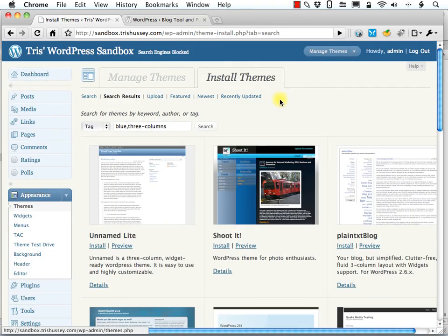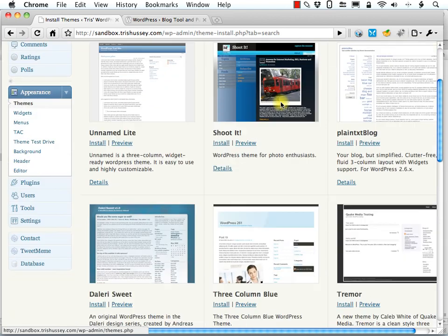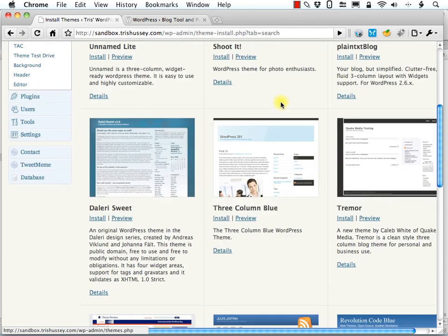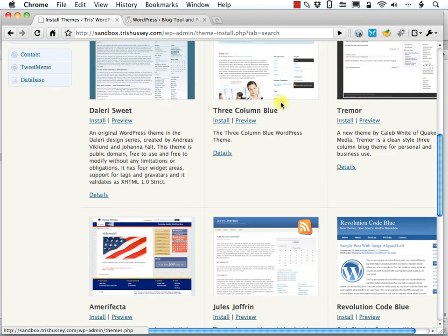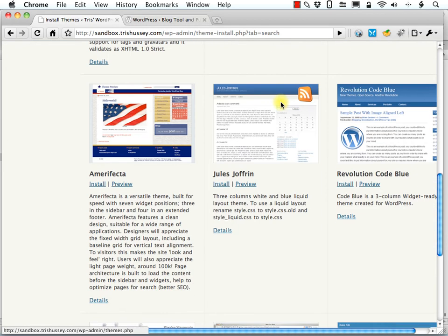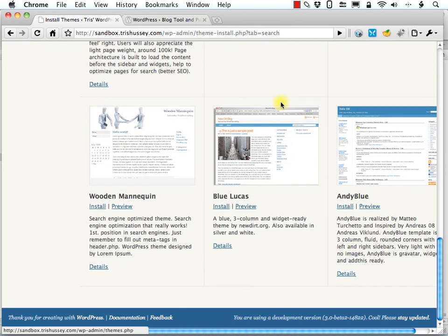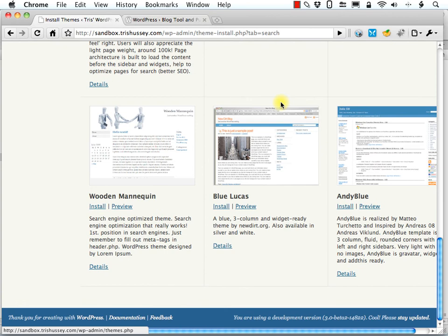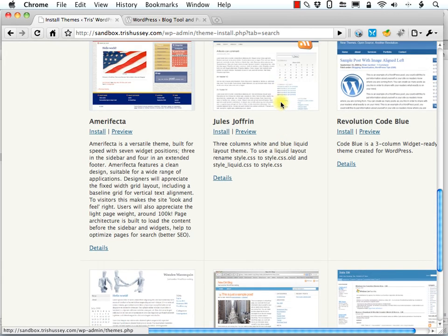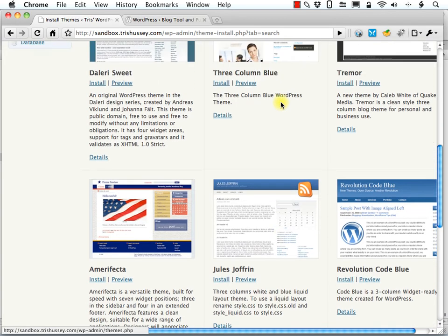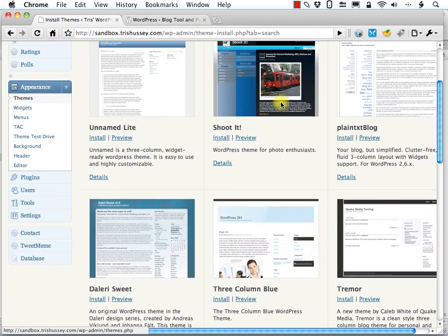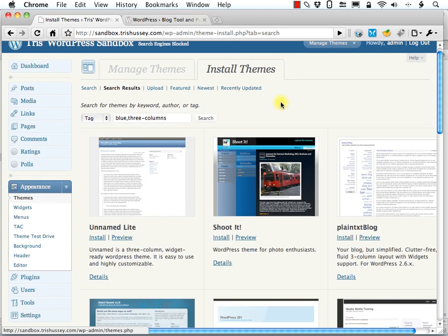Fantastic. We've got a good bunch of themes here. And you can scroll through all of these themes and see what you like, if any at all.